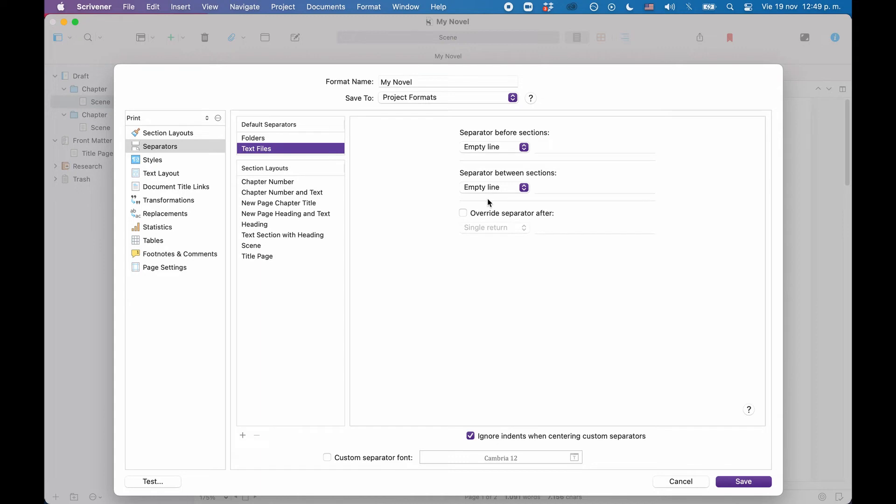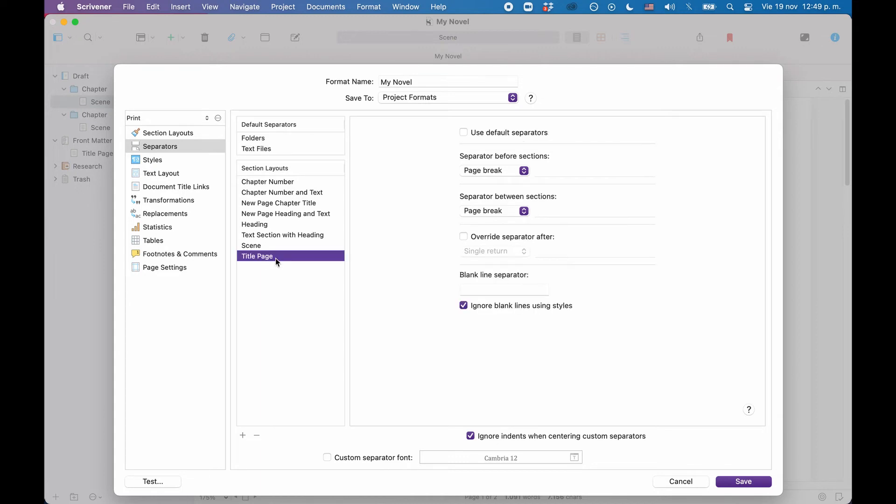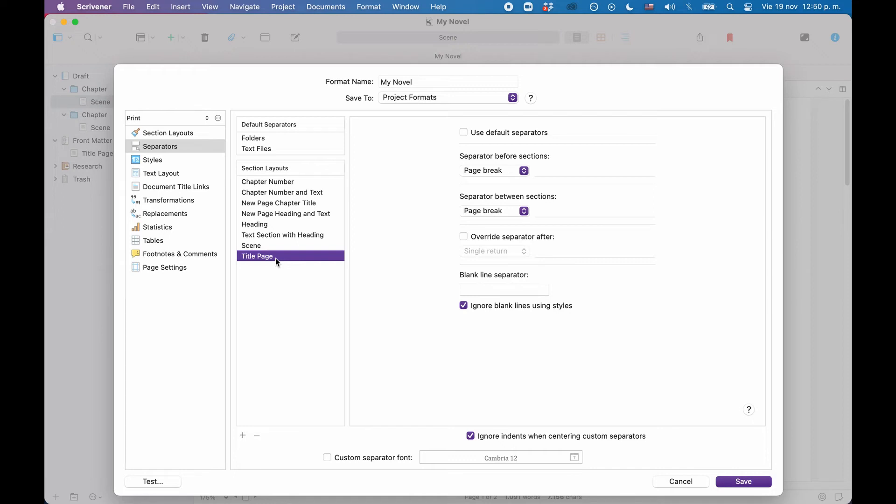Now let's see the title page. The title page is a file document, so theoretically the file separators should apply. But separators only apply if there is something to separate. So since the title page is the first thing that we compile, and nothing comes before that, the before separator does not apply. Also the between separator does not apply, because we don't have several title pages. It's just one.